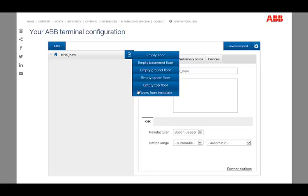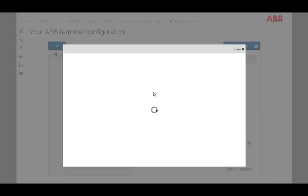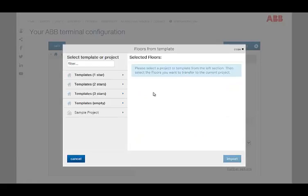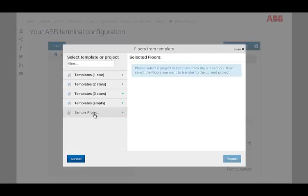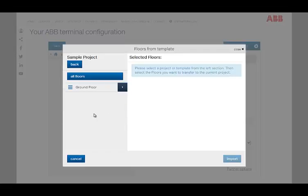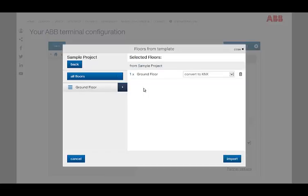After that, you choose out the desired template on the left side. Now you can convert the template into the new project. Alternatively, single rooms can be used as a template too.